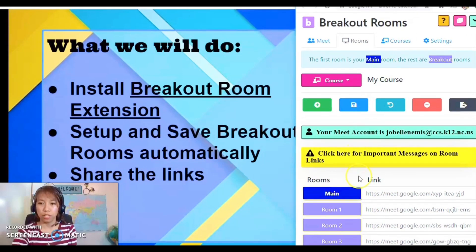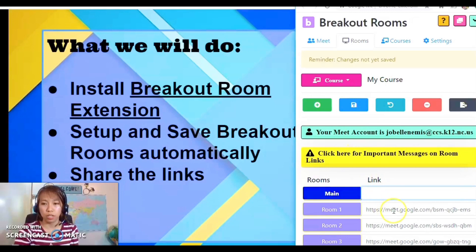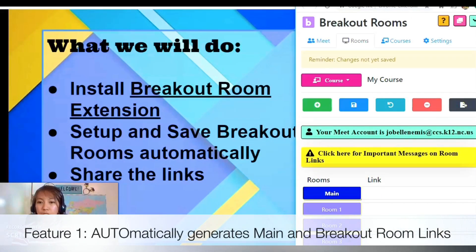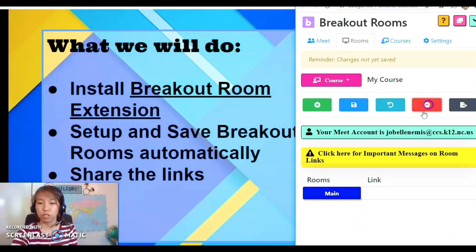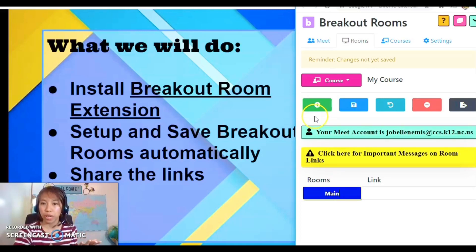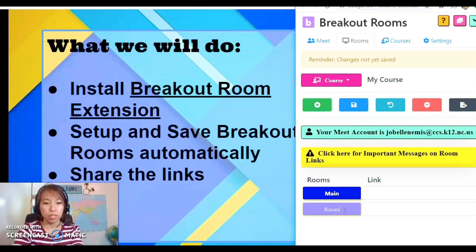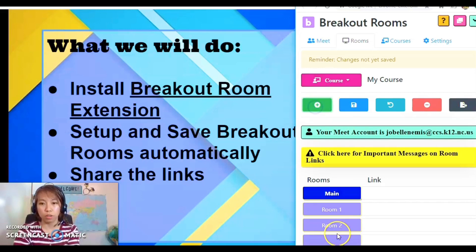I have set up three breakout rooms already. Let me remove all of them so I can show you how the links are auto-generated. To remove rooms, click on the room and then click the red button at the top. By default, you cannot remove the main room. To add breakout rooms, click the plus sign and label them: Room One, Room Two, Room Three.